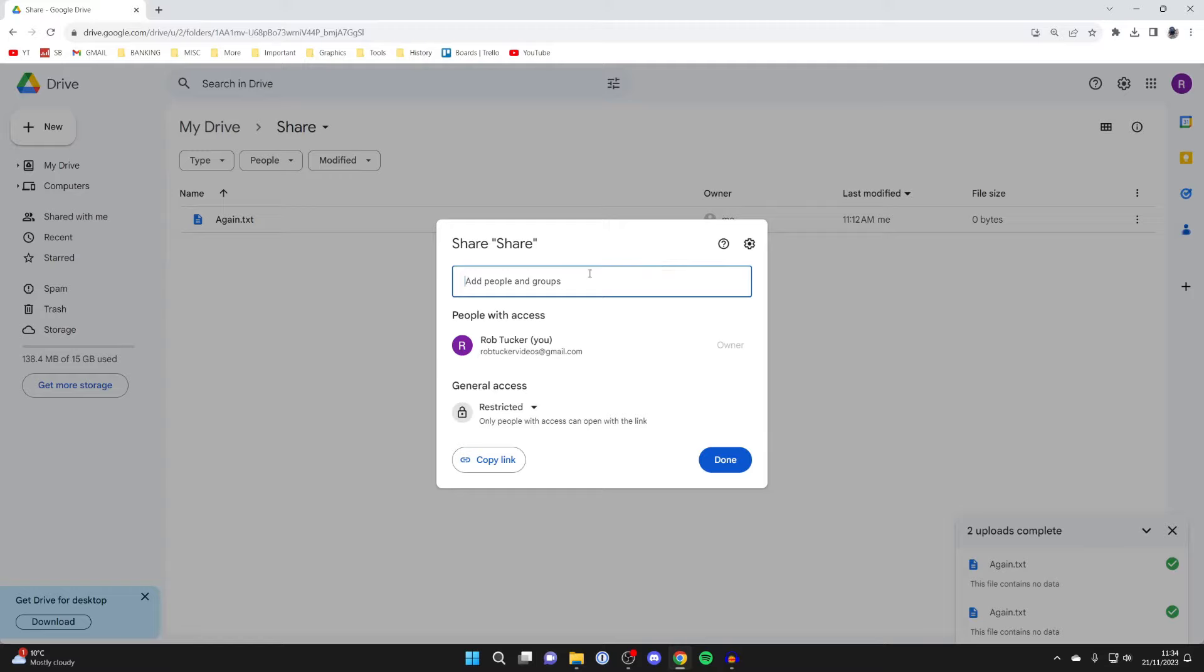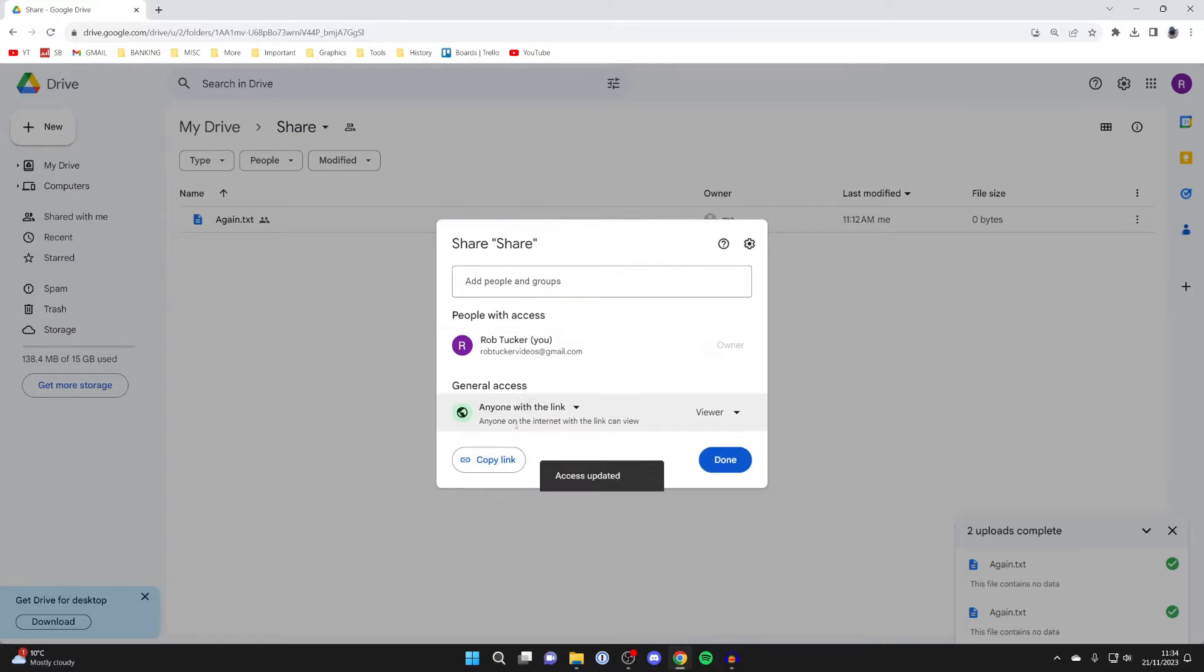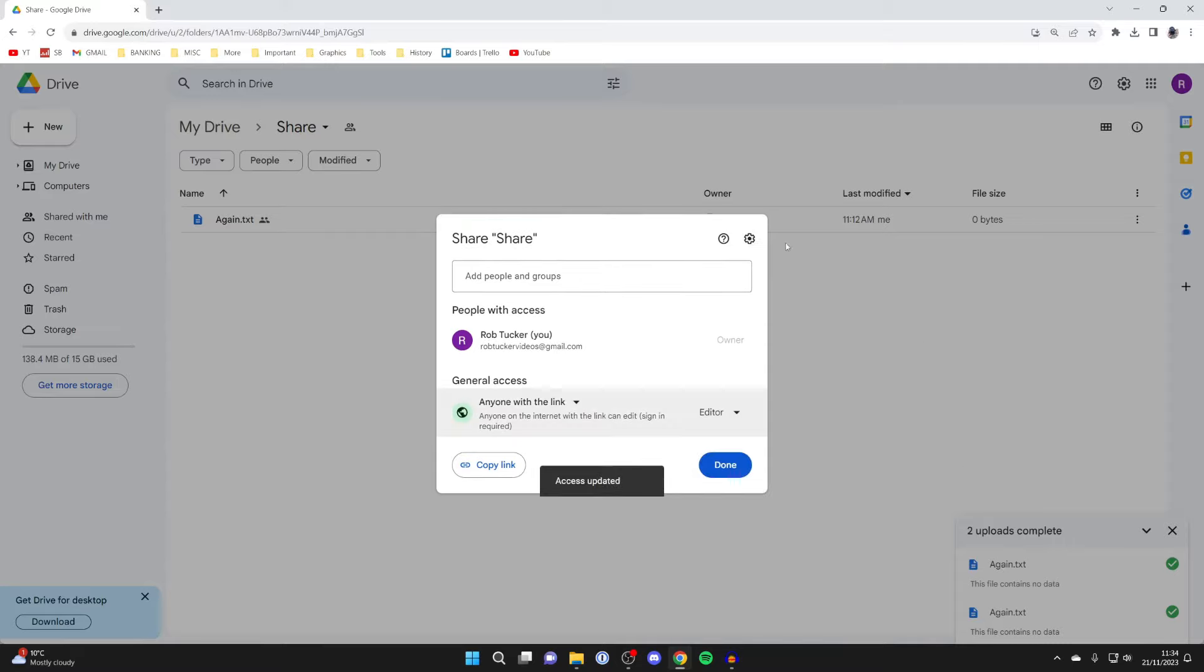Alternatively, you can change the general access to Anyone with the Link, and then anybody with this link will be able to view and download the files. If you want people to be able to add files as well, head over to the right and set that to Editor. Then anyone with the link can upload and see your files as well, so remember that.